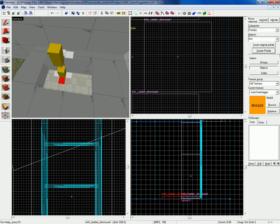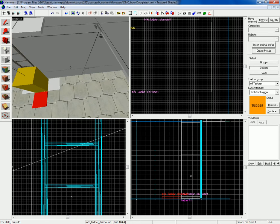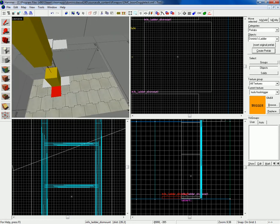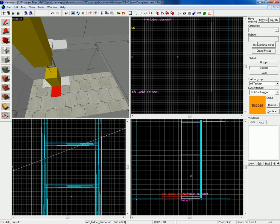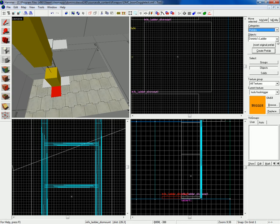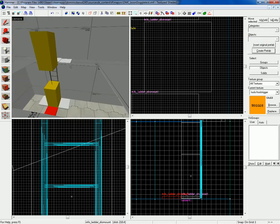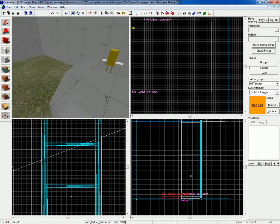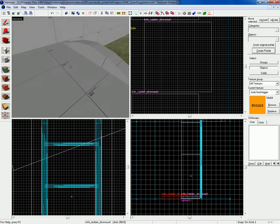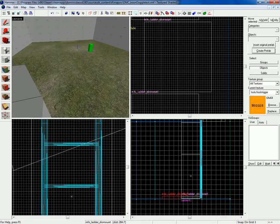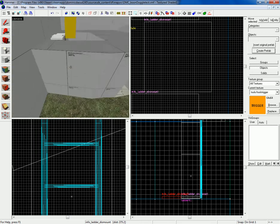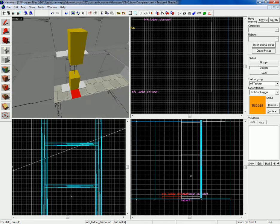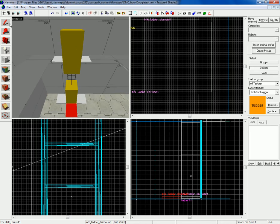So I created a prefab for it and if you're lazy, which you shouldn't be when you're mapping, oh well though. I have a download link for you and all you have to do is go to prefabs, go to Domus Ladder and insert original prefab and then edit it to your liking. So now let's go ahead and recreate this from scratch.